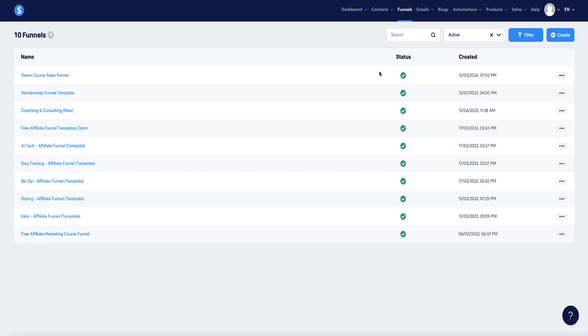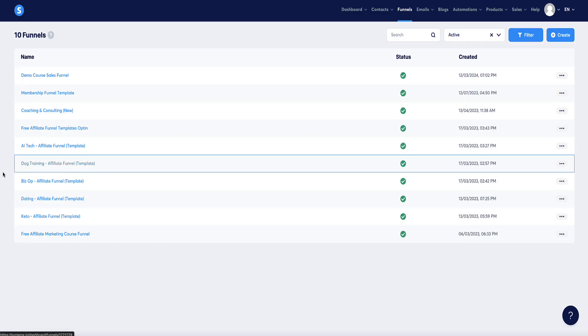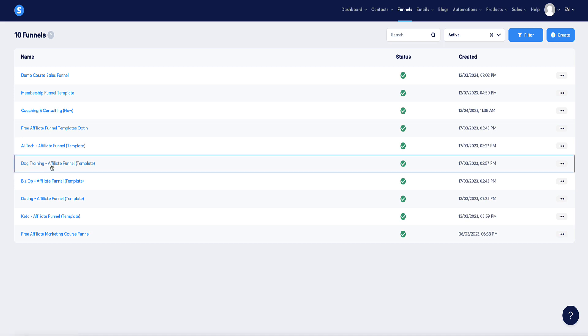Just for the sake of this video, I'm going to show you how to set up this booking page on this dog training funnel. It doesn't matter what this funnel's about, I just want to show you any squeeze page and then I'm going to do this to a thank you page where we're going to embed that form.